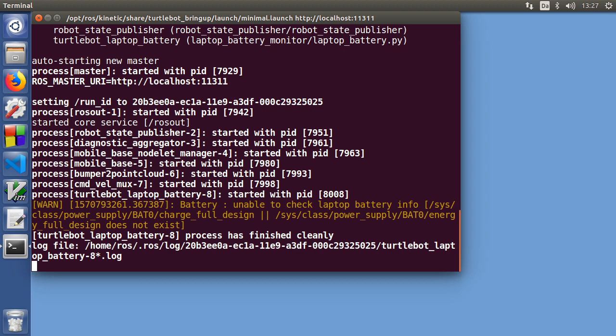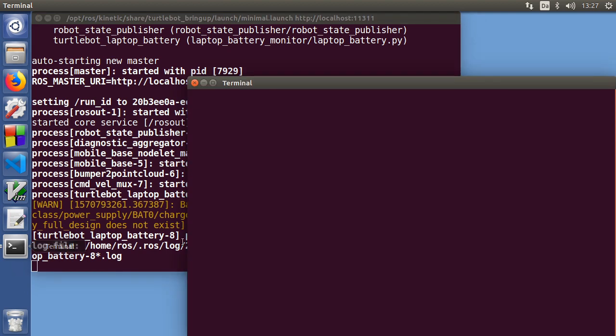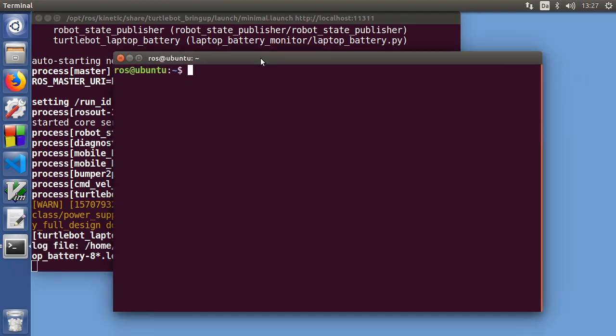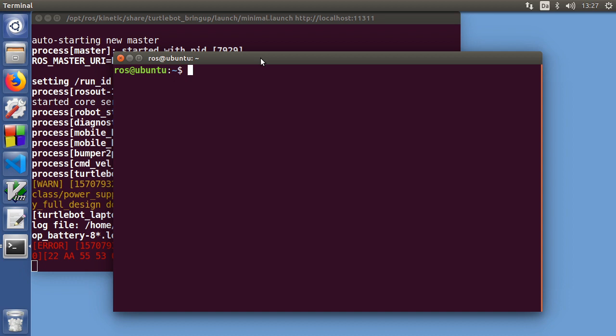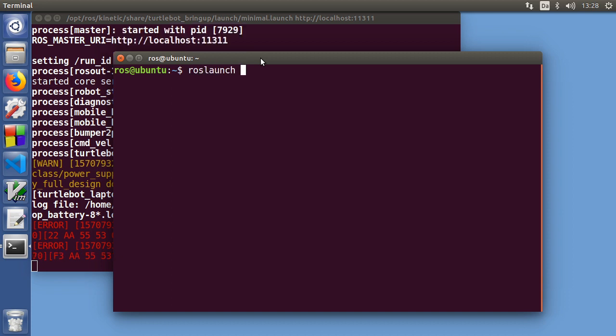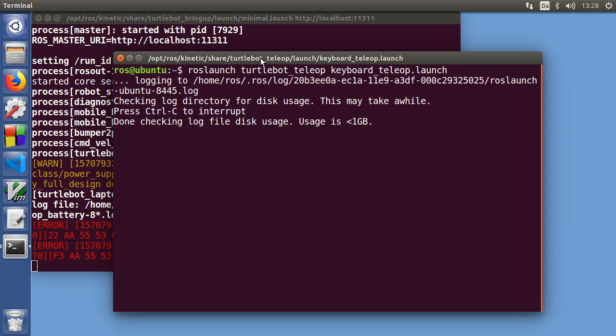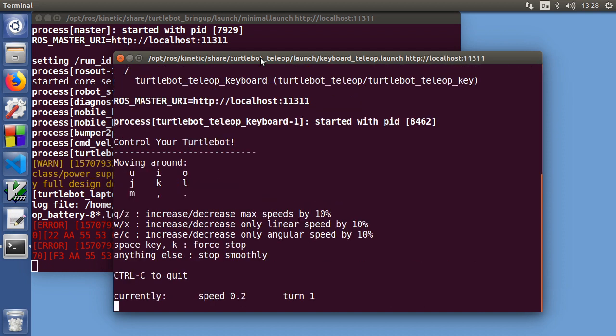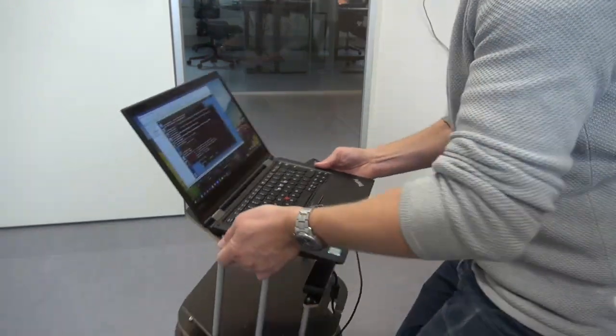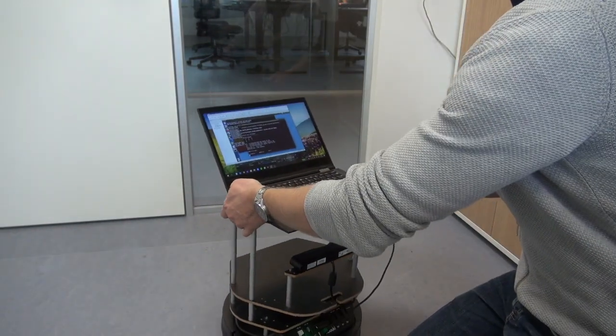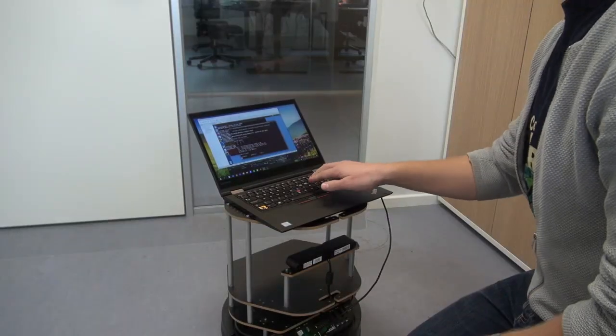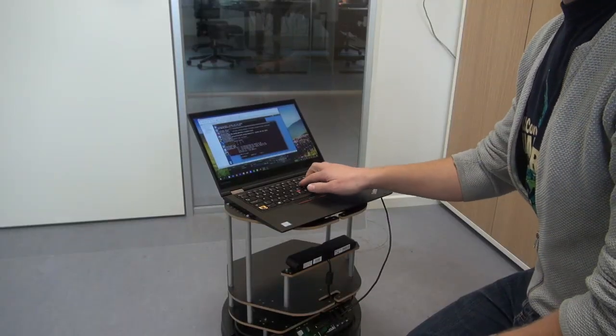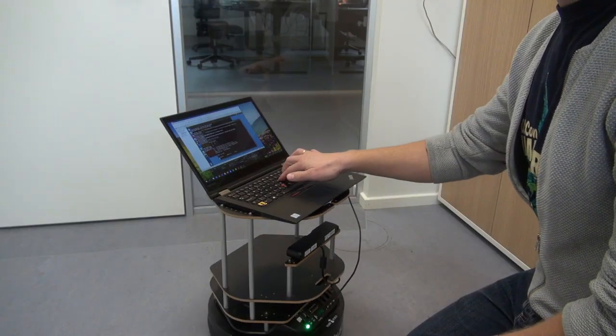The next thing you can do is that you can open up another terminal and we can run the teleop node that we ran with the simulation part. Roslaunch TurtleBot teleop keyboard. There we are. Now we can move the robot around by pressing the keys.